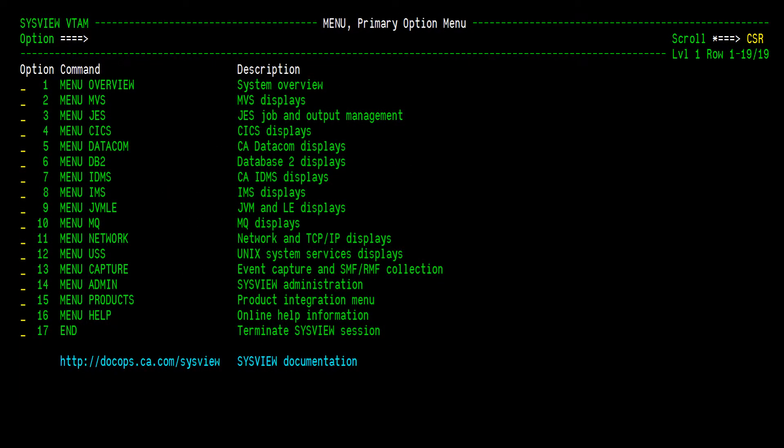Starting at SysView 15.0, a new feature was added to monitor JVMs. Additionally, a set of commands were added to monitor language environment, also known as LE. It is important to understand that JVMs run under an LE enclave, thus LE settings can affect the JVM. Being able to monitor both JVMs and LE can enable you to better understand how your JVMs are functioning and performing.